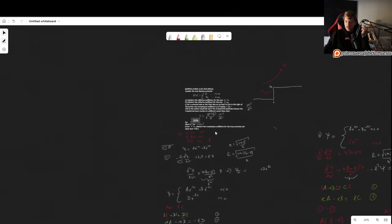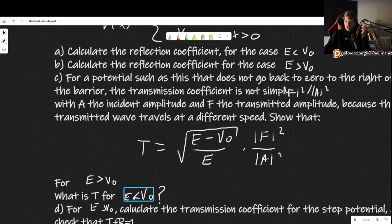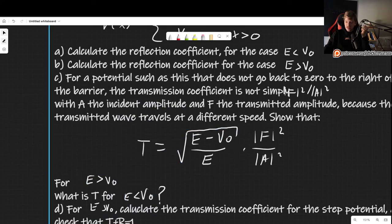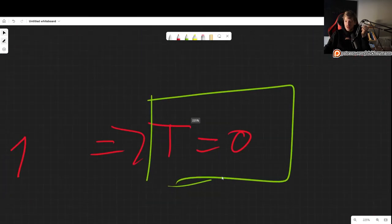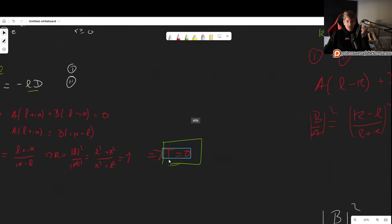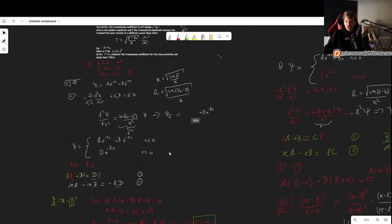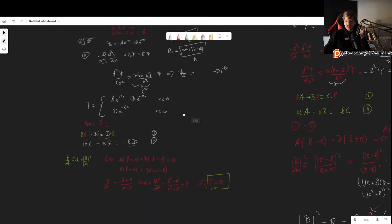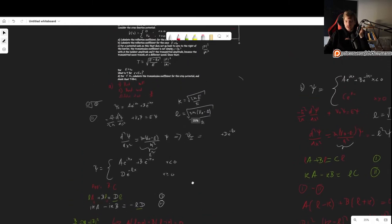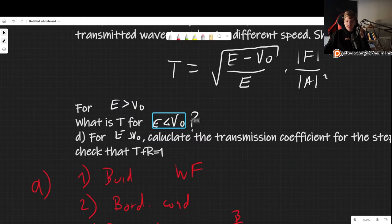For the case where energy is less than the potential, there is no transmission — not enough energy to penetrate the infinite barrier, and unlike a finite barrier, tunneling cannot occur here. So the transmission coefficient is 0 in that case.